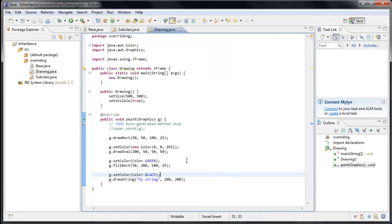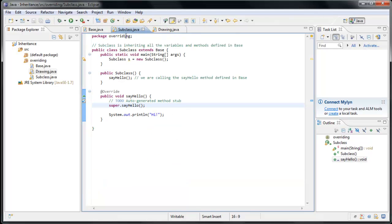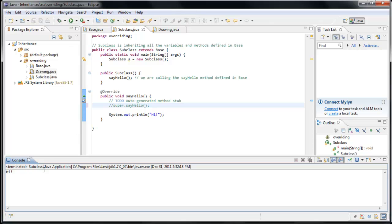So the whole idea here is less to show you how to draw on a window and more to show you the power of inheritance, and particularly the power of overriding a method that you're inheriting. In this case, we are overriding how our window itself is painted, and that allows us to completely customize what happens to the window when the program runs. Now, if we go back to our subclass, and just like if we were to comment out our super dot say hello and run the application, we have completely overridden the behavior that is defined in our base class.